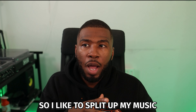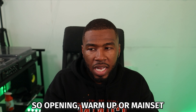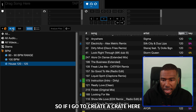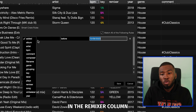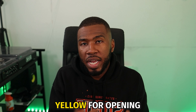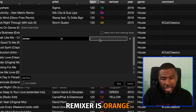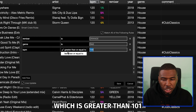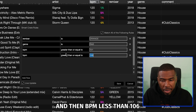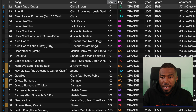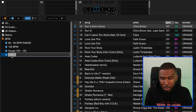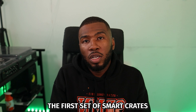You can also do BPM ranges based on sections of the night. I like to split my music by opening, warm up, or main set. Let's create a warm up crate between 100 and 105 BPM. I determine the section of the night using the remixer column — orange for warm up, yellow for opening, green for main set. So we'll add a rule: remixer is orange, then genre is R&B, then BPM greater than 101, and BPM less than 106. Save it — now we have R&B tracks between 101 and 106 that are all warm up tracks. That was the first set of smart crates.